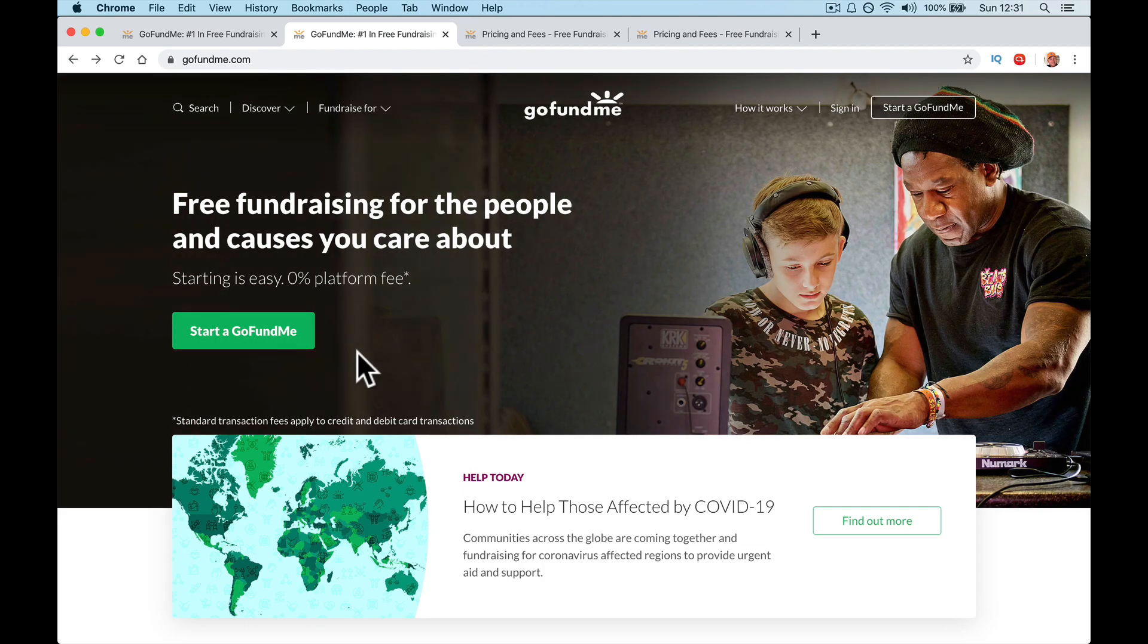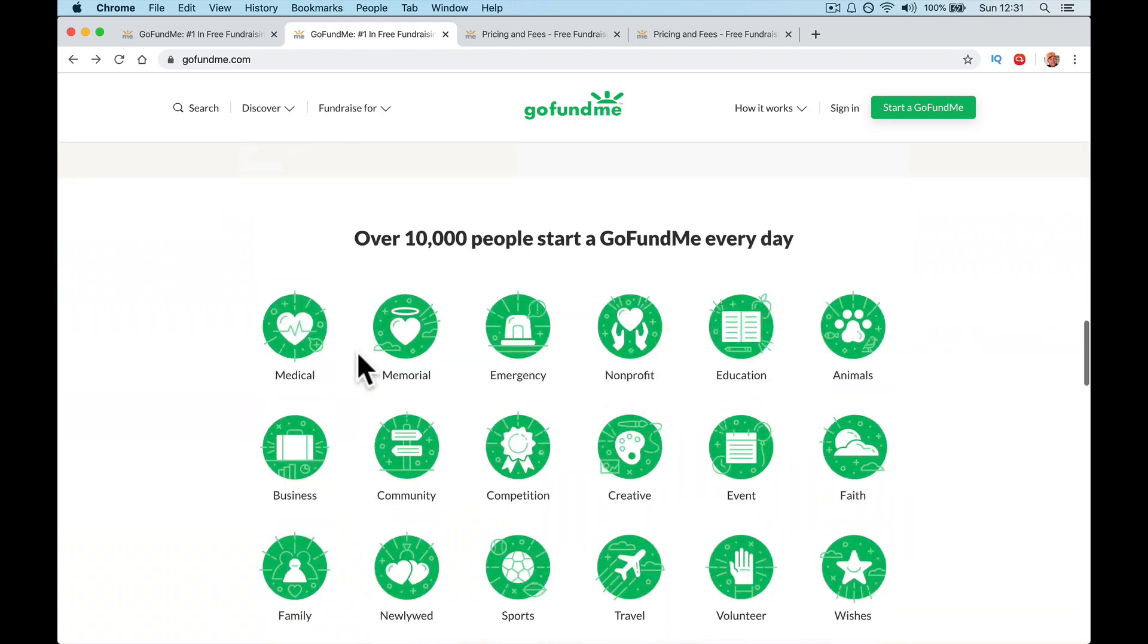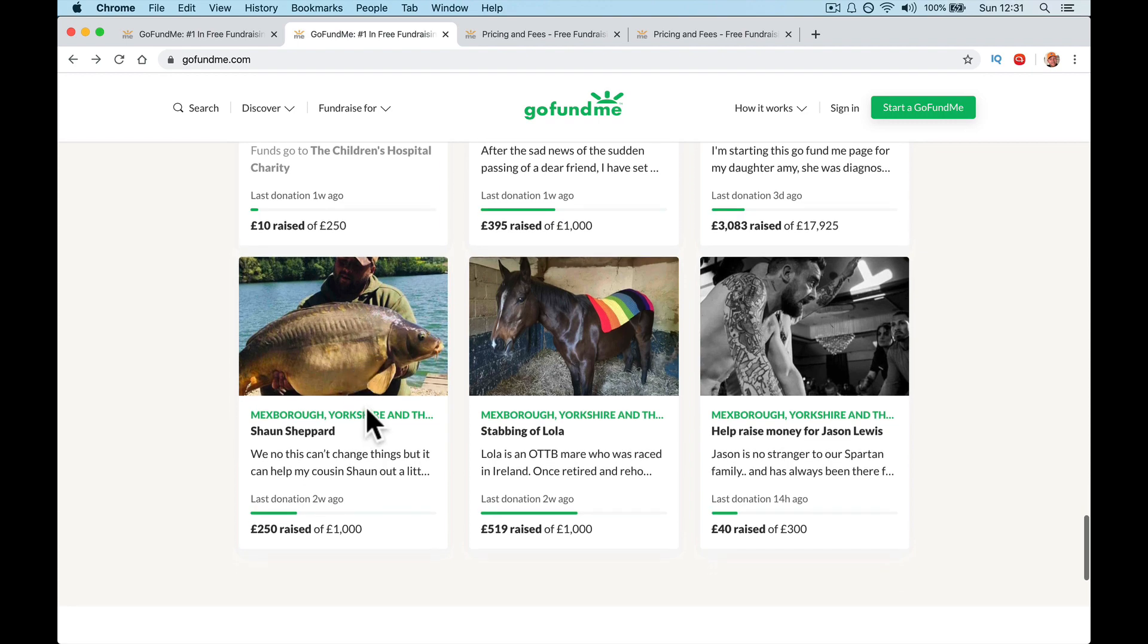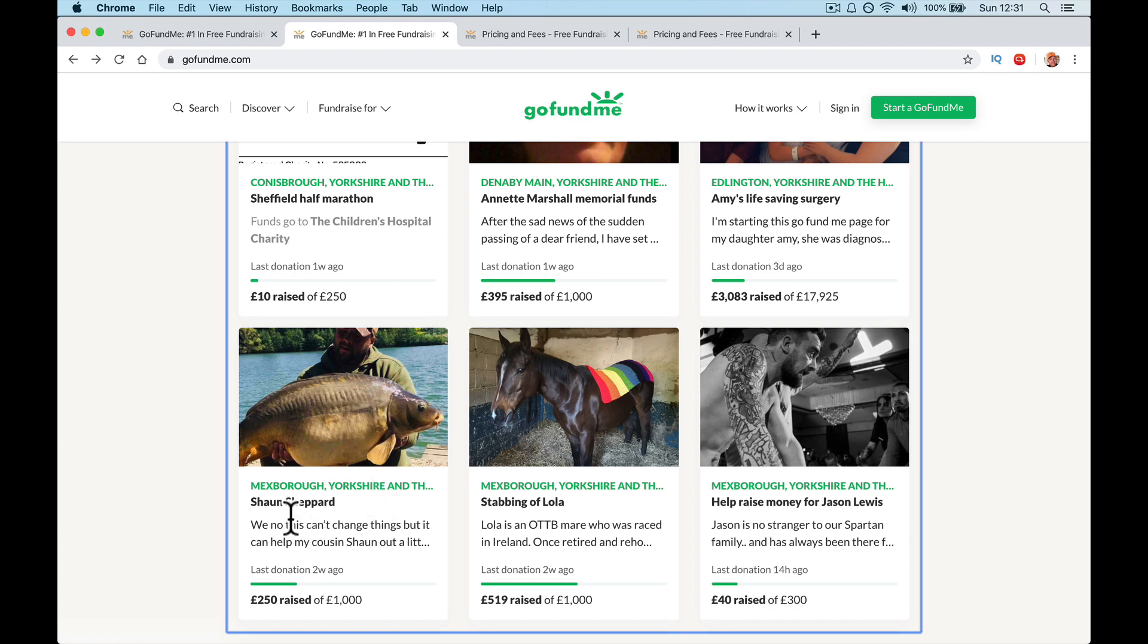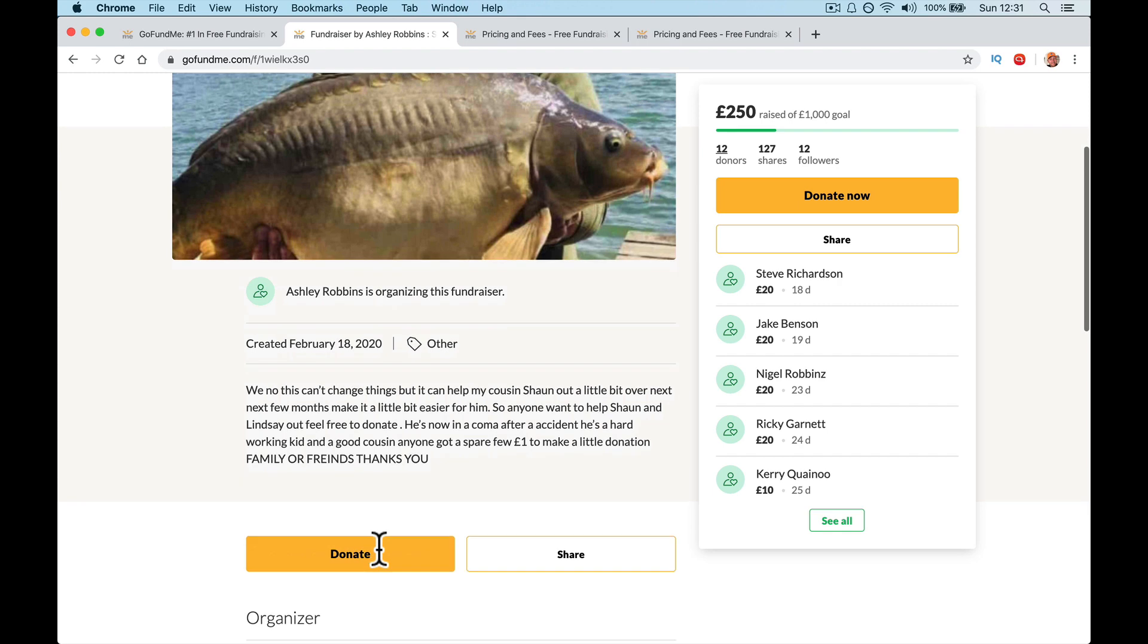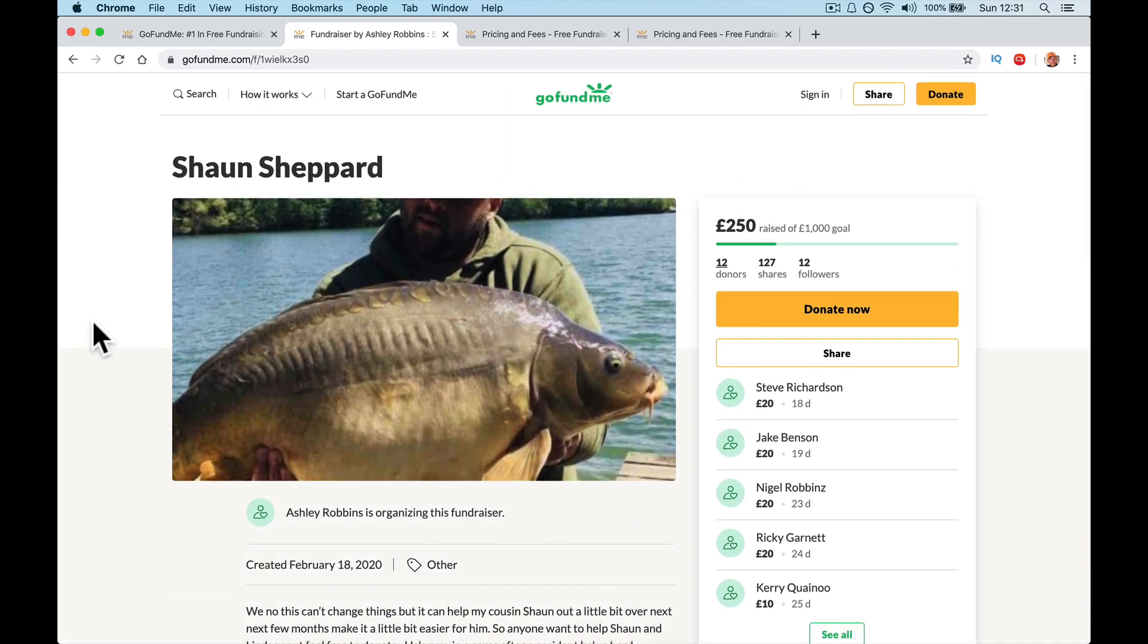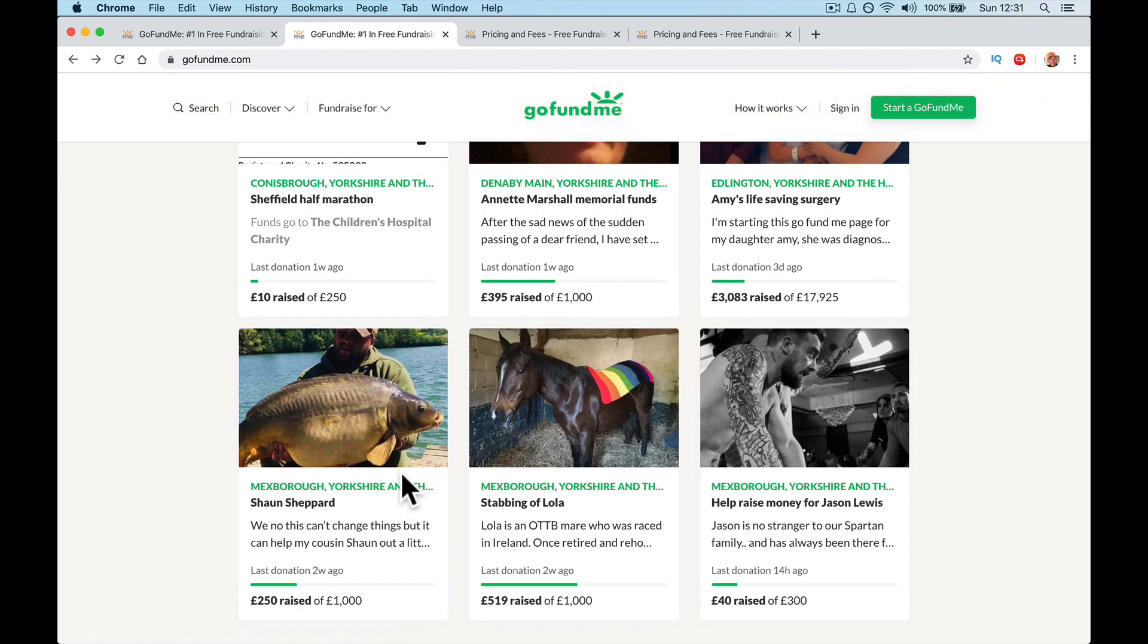Let's have a quick look around at some other donation pages or GoFundMe pages and then we'll set up our own. So let's have a look around. It's heartbreaking if you look into a few of these, but let's just go down to the bottom. These are all the ones near me. So what's this one? Mexborough, Yorkshire. We know this can't change things, but it can help my cousin Sean out a little. Let's have a look. He's now in a coma after an accident, a hard working kid. So Sean's in a coma and his friends have donated.